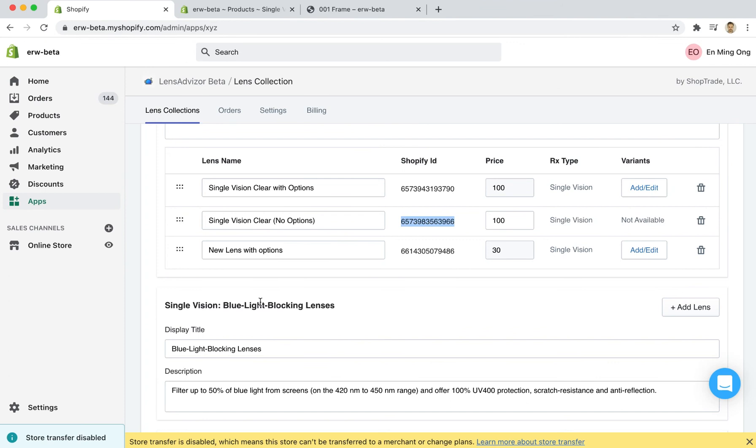I hope that that was useful in understanding how to create variants for lens products. This allows you to create custom checkout flow with lens options for your customers. Let us know if you have any questions. We're always available. Thanks.